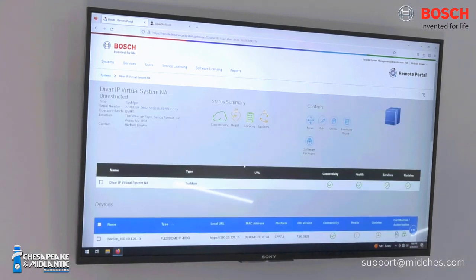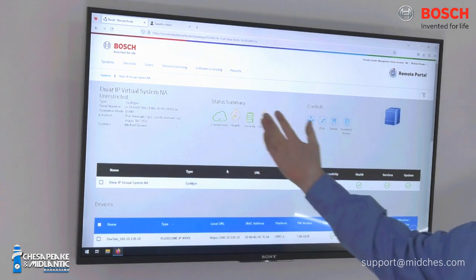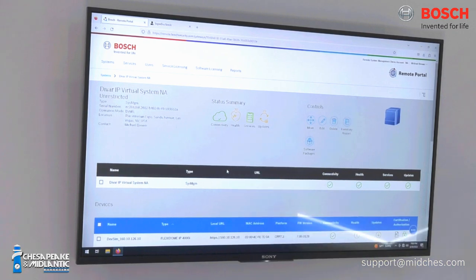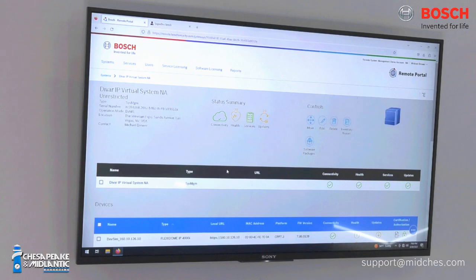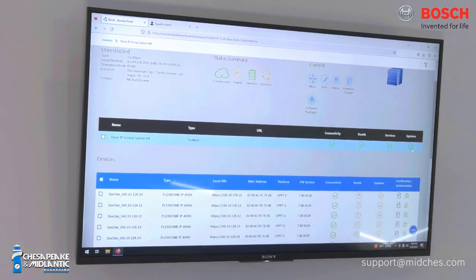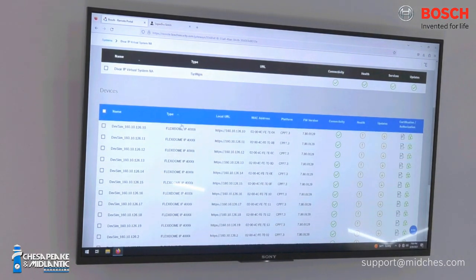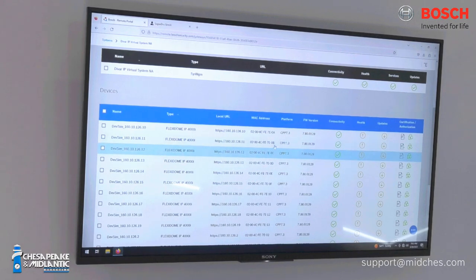There are three pillars to remote service: inventory management, health management, and update management. First, with inventory management, we can see here that we've got the system, the serial numbers brought in from System Manager, as well as the install location. That's all customizable, so if you've got multiple buildings on one campus, you can do building one, building two, building three, etc. Going down, we can see the actual DVR IP system with indicators of connectivity, health services, and updates. Everything's green across the board here.